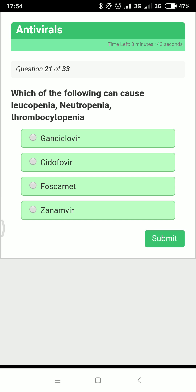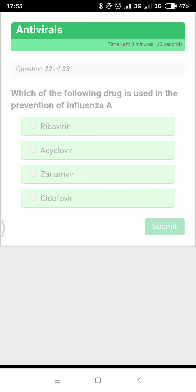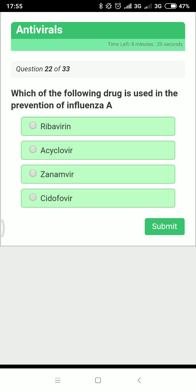Which drug can cause leukopenia, neutropenia, and thrombocytopenia? It is ganciclovir, which is used to treat cytomegalovirus (CMV). In CMV, acyclovir and valacyclovir are not effective — only ganciclovir is effective.